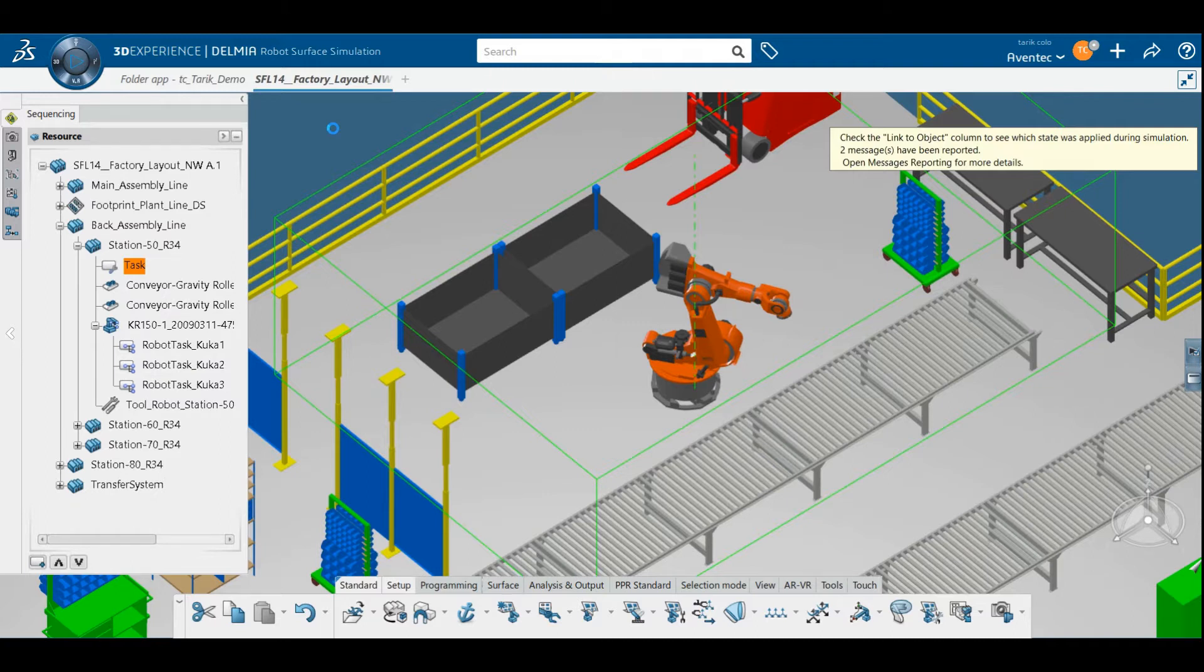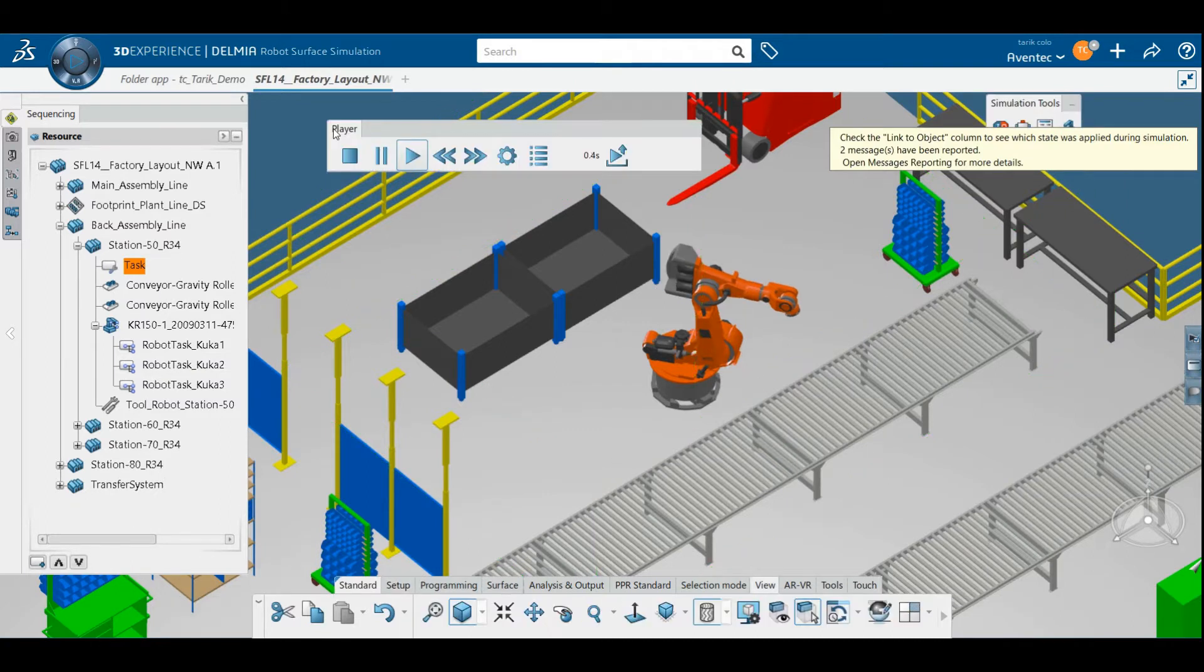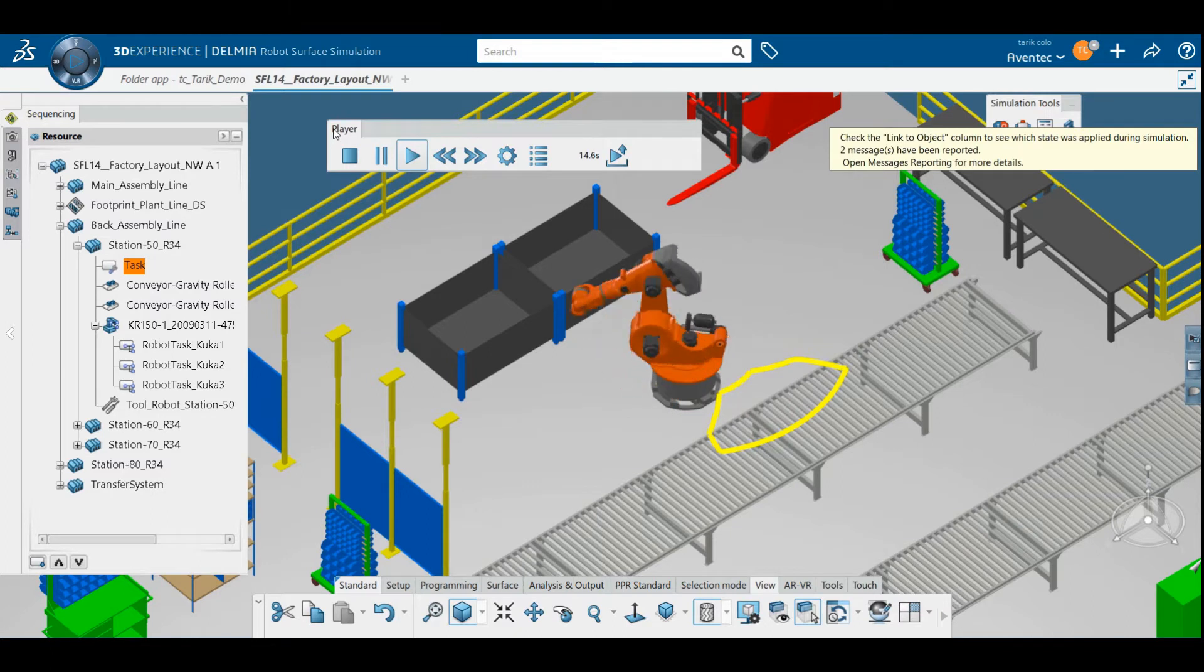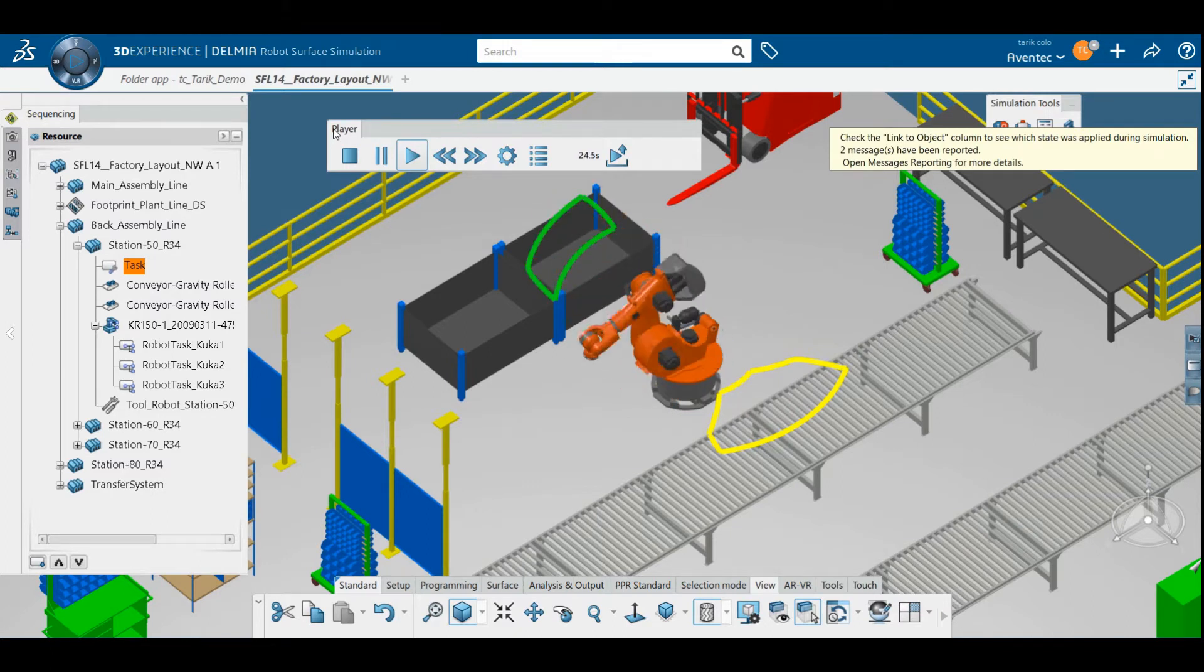To do this in the 3DEXPERIENCE platform and consider these factors, you can use the SWEPT VOLUME tool.